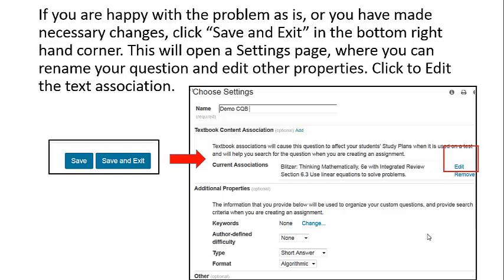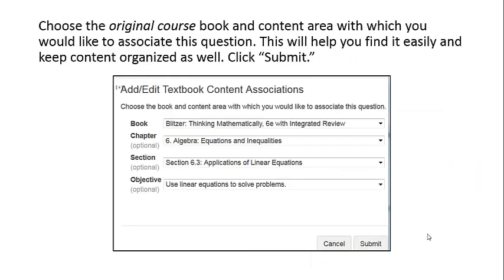This will open a settings page where you can rename your question and edit other properties. Click to edit the textbook association. Choose your original course book and content area with which you would like to associate this question. This will help you find it easily and keep your content organized as well. Click Submit.